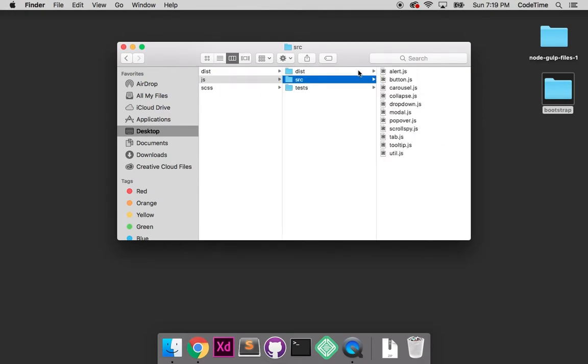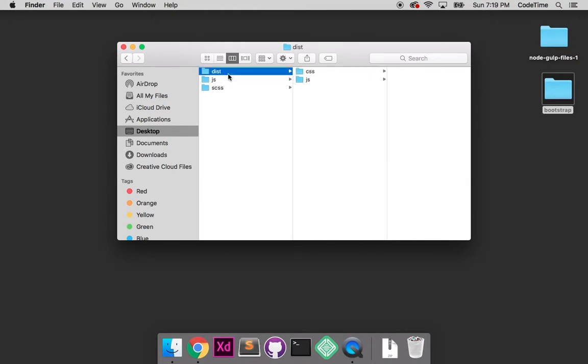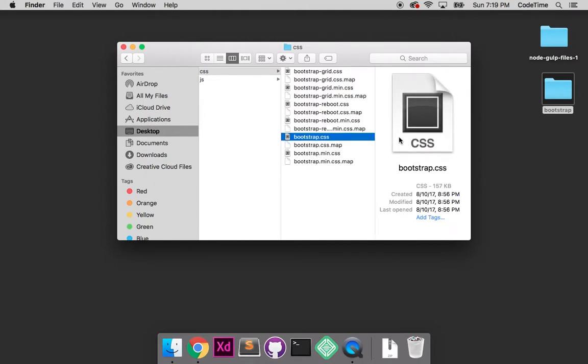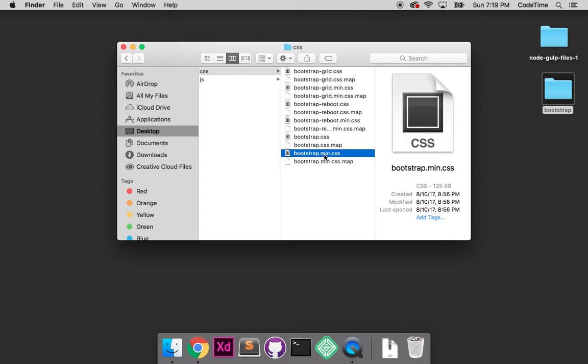Here are all the SCSS files that compile into CSS in the final version. I'll jump over here to JS - these are the JavaScript files that Bootstrap comes packaged with for building out components. Then DIST - these are the final compiled versions. Whenever you create your website, this is where you're putting your HTML files.